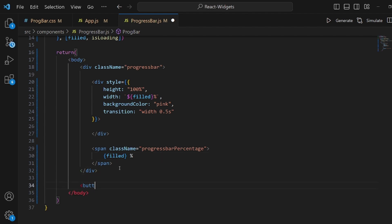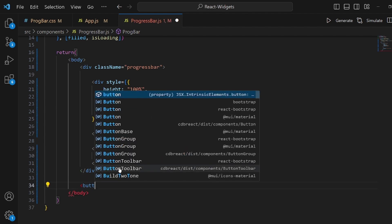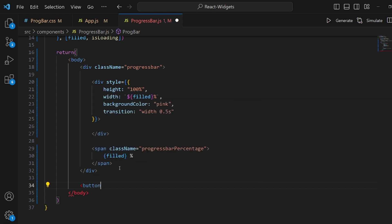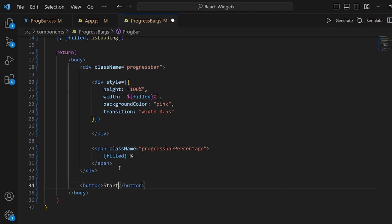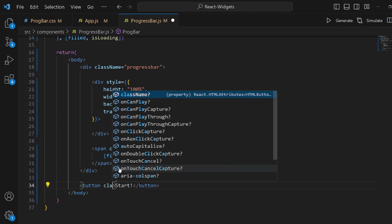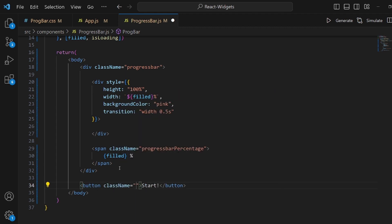All right and the last thing is a button to trigger all this stuff like this. Okay let's add some text like start. Let's add some class name.